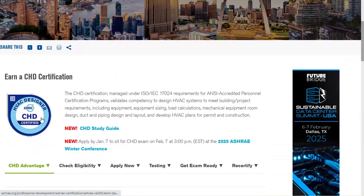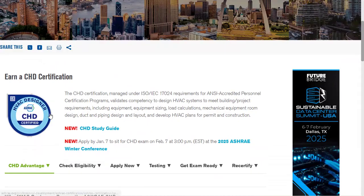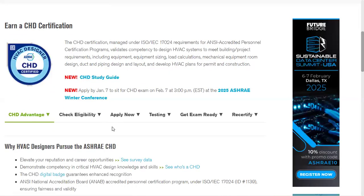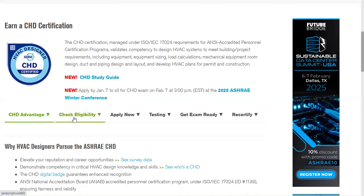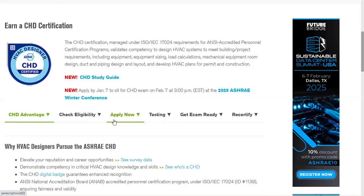All the description and information of the CSD exam is given here: CSD, advantages of taking the exam, check the eligibility, apply now. Here you can go and apply, testing, get exam ready, and the certification. Apply now - if you go to apply now.